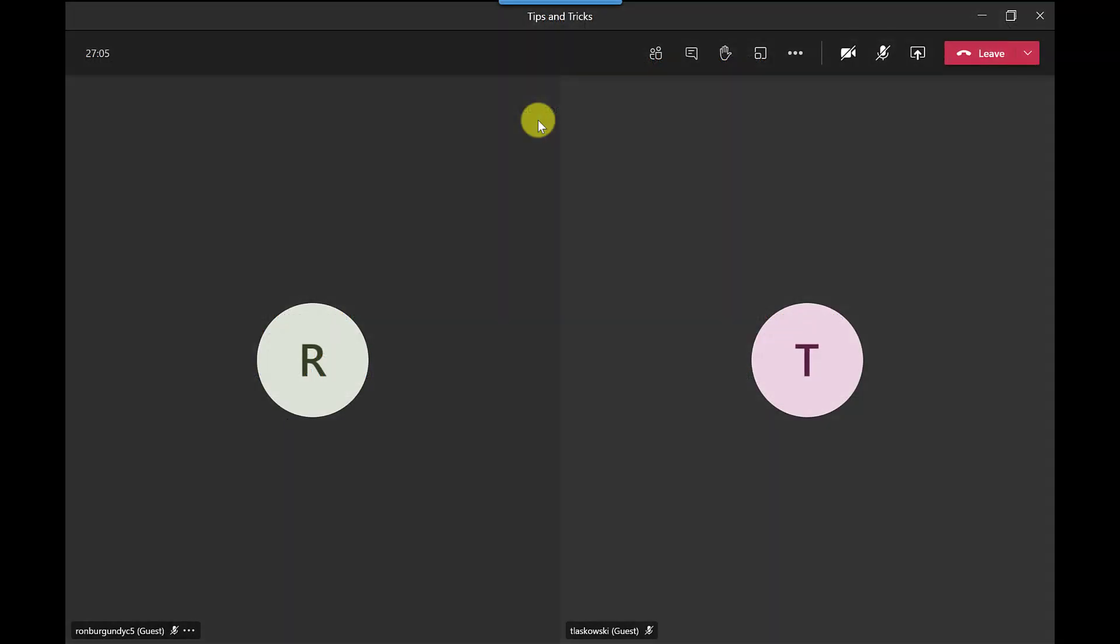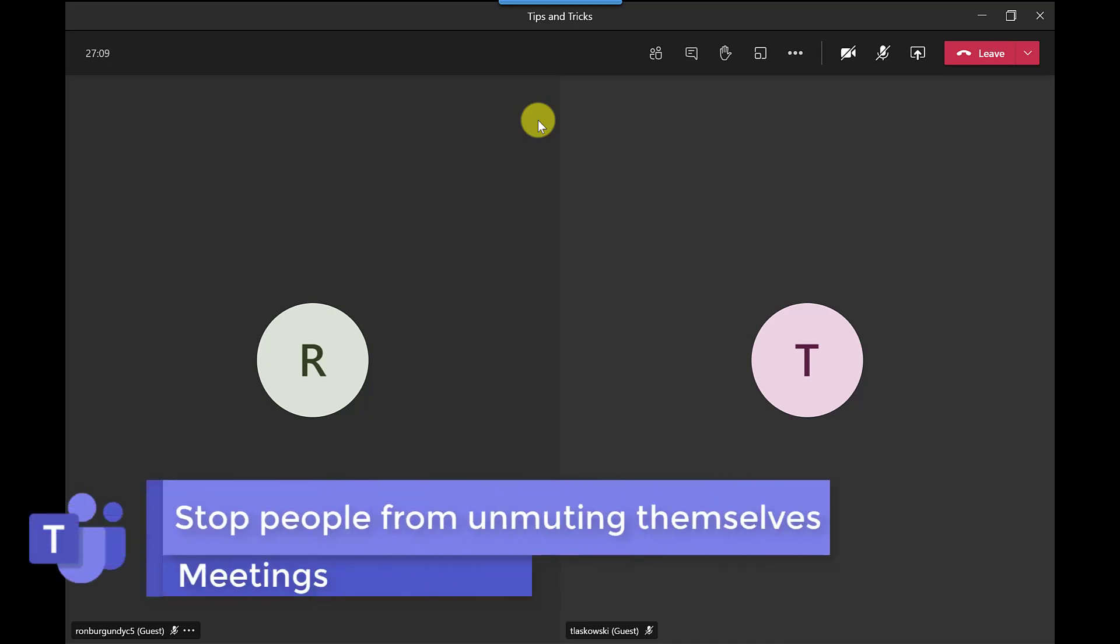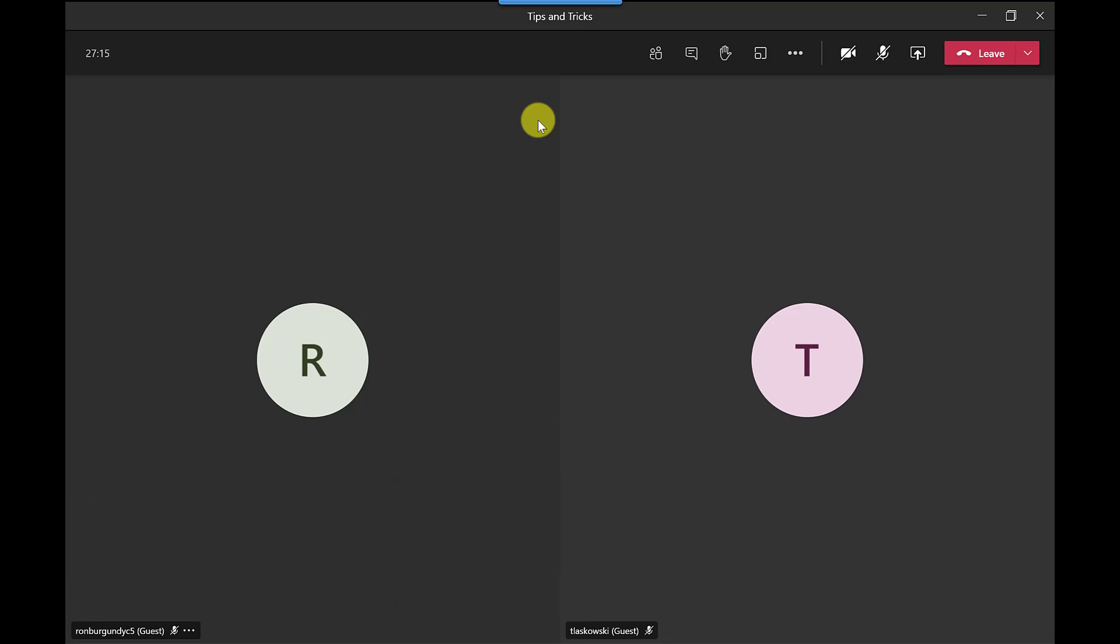Going back to the meeting here so if I was presenting to a large audience and I want to stop people from being able to unmute themselves then I can do that but it's worth noting that presenters can override that option. So before you stop people from being able to unmute themselves do this.